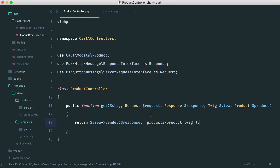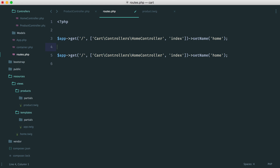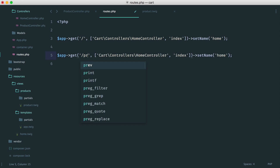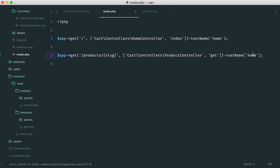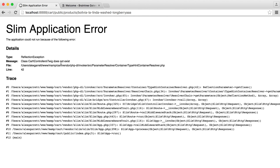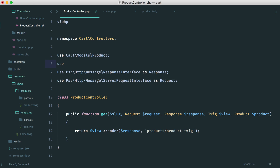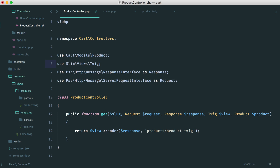Now we can hook this up to our routes and see if this works. Let's head over to our routes file and duplicate an existing entry. We need to say something like products, then grab the slug passed into the URI. This will be product controller, and the method is get. We need to give this a name — product.get — so we can link to it without referring to it by its URI. Now we can test this: going to products with a slug, we see a reflection exception because we didn't pull in twig correctly. It should be slim/views/twig. And now we see the product page based on the slug.